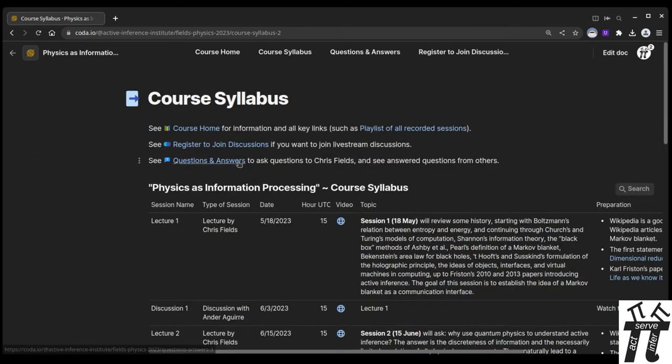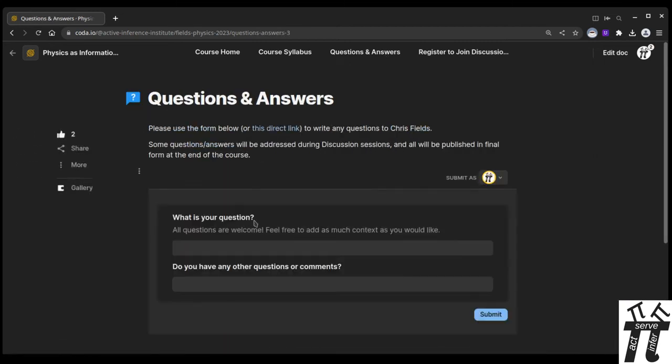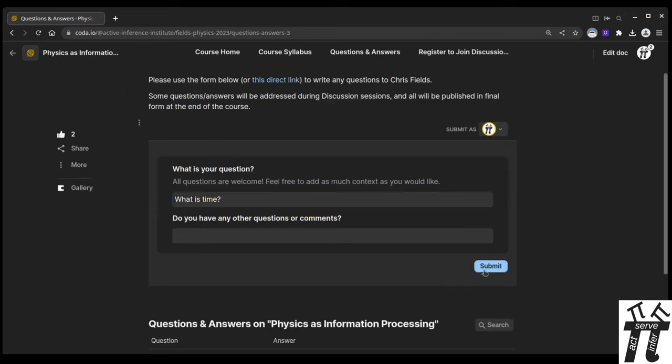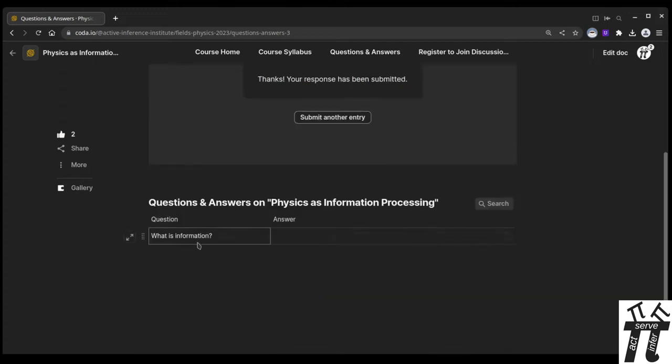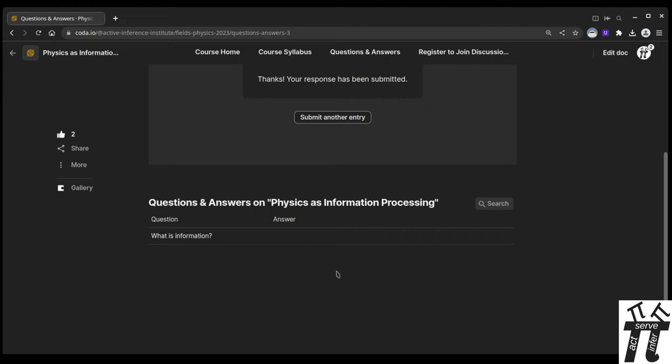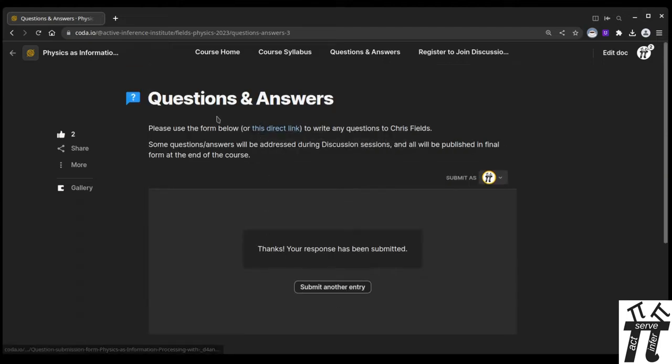On the questions and answers page, there's a form that you can submit. You can say, what is time? And if you submit that question, we'll get it on the back end, and Chris Fields will answer the question, and then the question and answer will come up to the public front end. And along with the transcripts of all sessions, these questions and answers will be part of the publication that we prepare at the end of the course. So we heartily encourage all questions and answers.